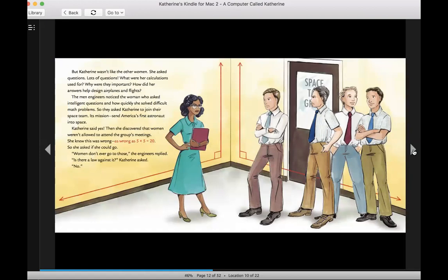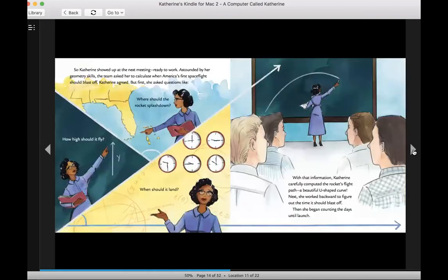Its mission, send America's first astronaut into space. Catherine said yes. Then she discovered that women weren't allowed to attend the group's meetings. She knew this was wrong. As wrong as 5 times 5 equals 20. So she asked if she could go. Women don't ever go to those, the engineers replied. Is there a law against it? Catherine asked. No.